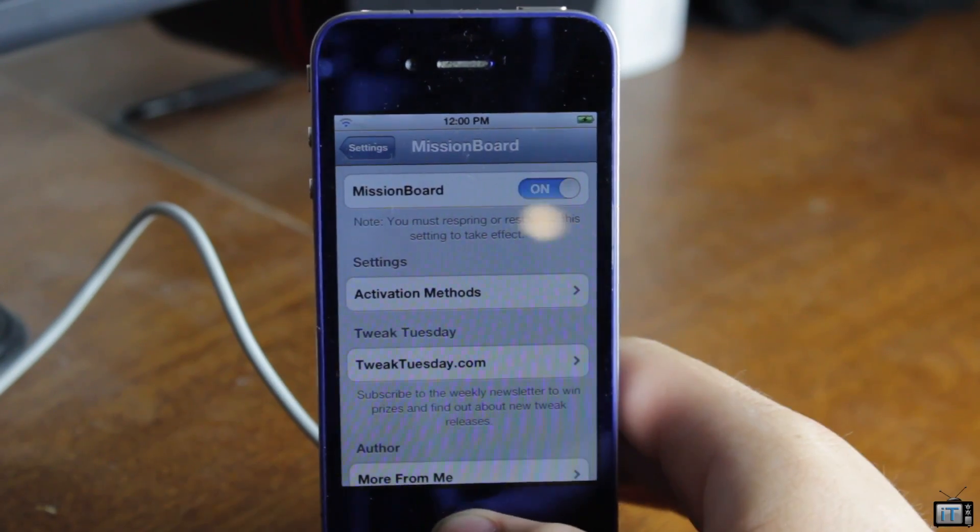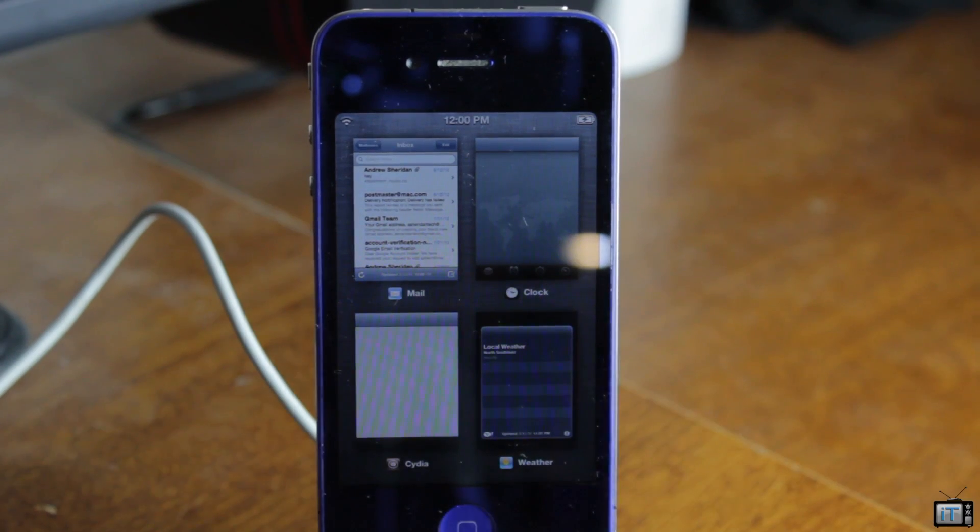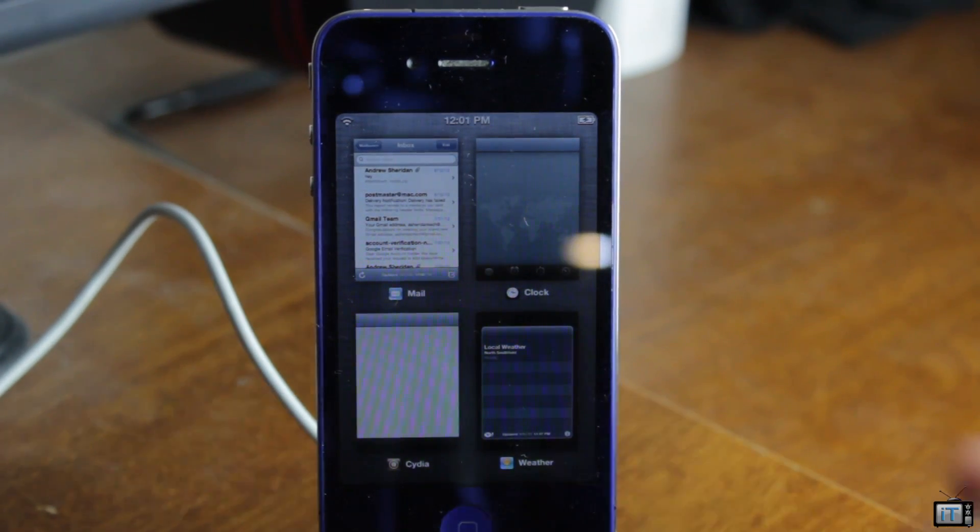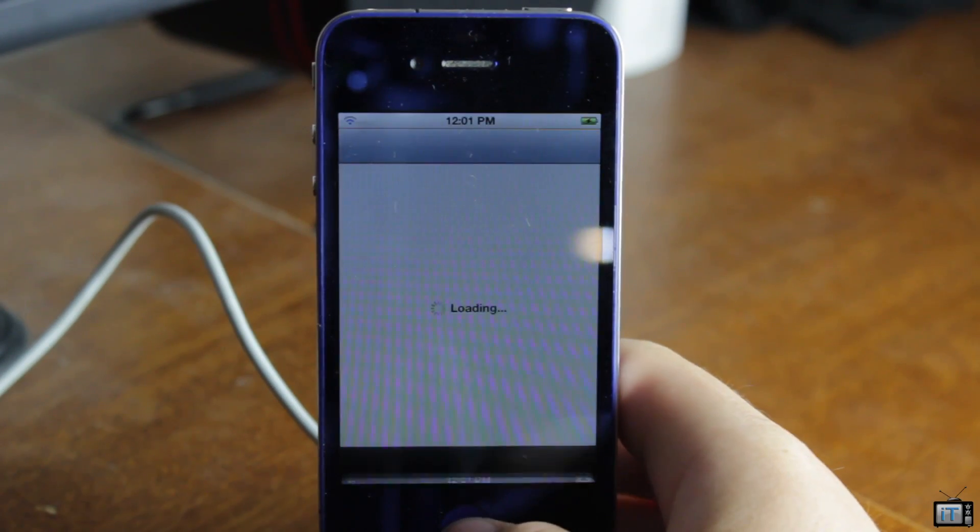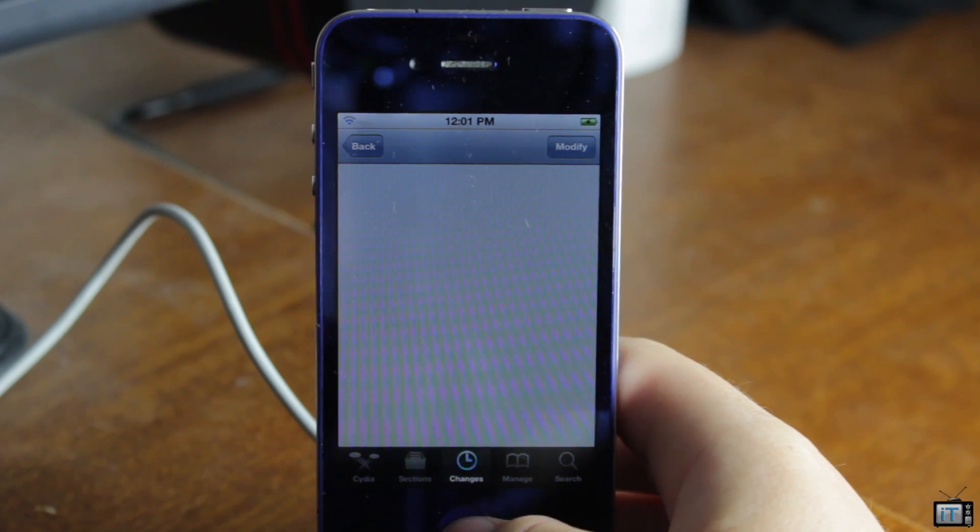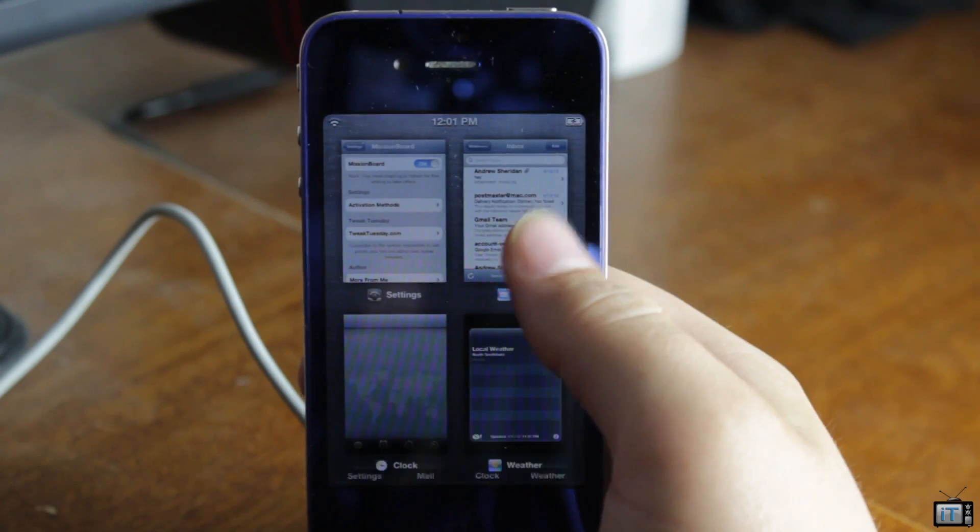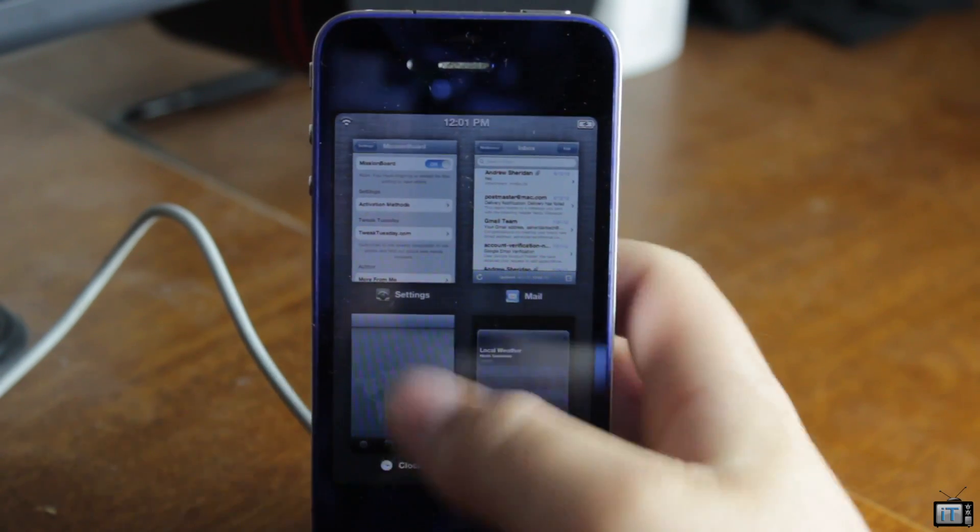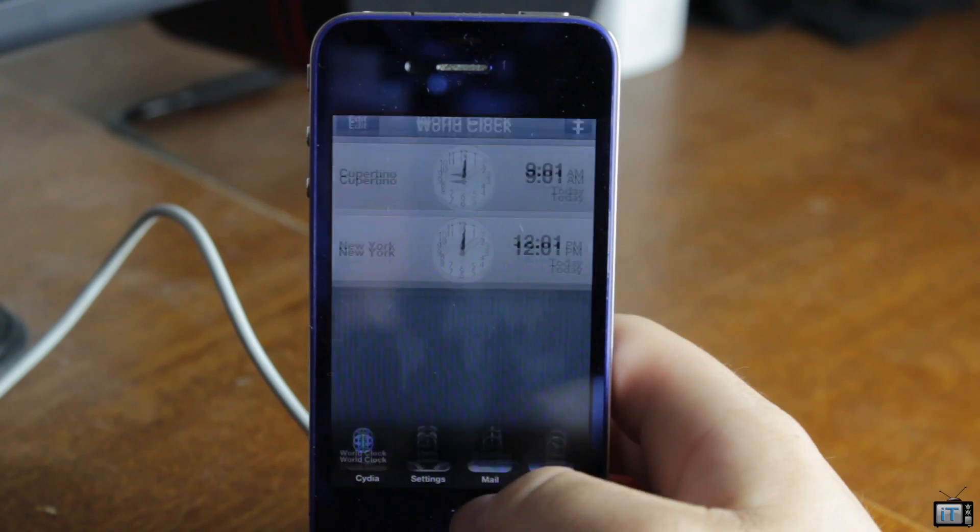So we're just going to multitask over. You can see that I hit the Cydia icon, and then if I hit the home button again, I will actually be in the Cydia app. So it does multitask. It's just a little buggy with that multitasking switcher at the bottom.